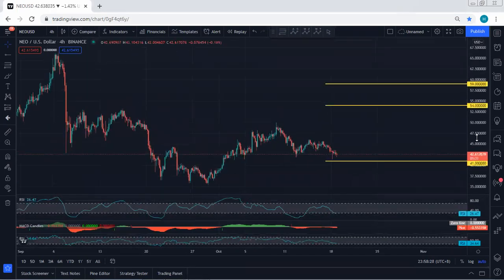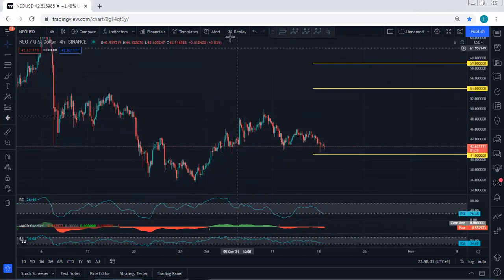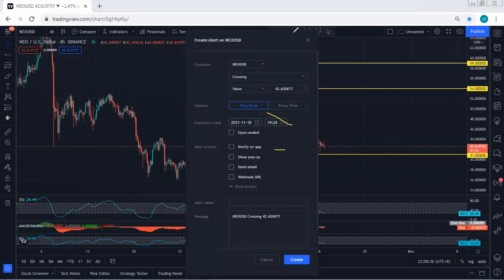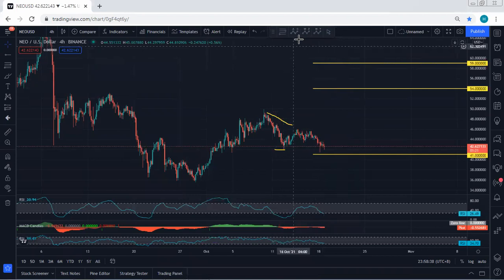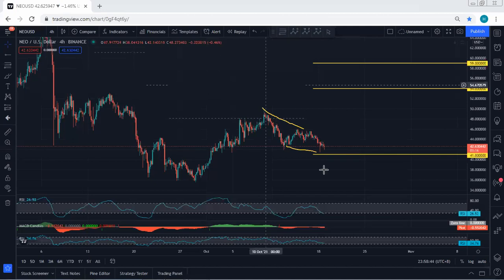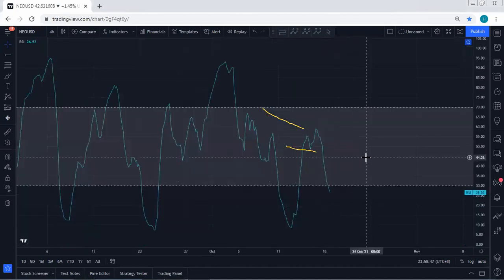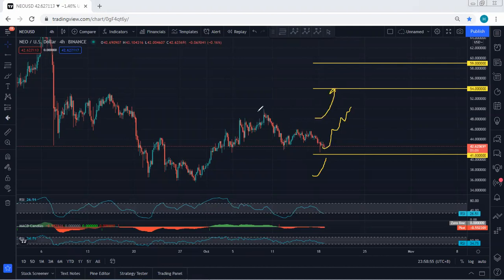Moving to the forward chart: the reason we wanted to see the price retest the previous low is because we wanted to see this correction turn into a flat, followed by divergence. Since we do see the divergence, that's why we can't call it a simple ABC. That's why we've been looking for the price to drop to 41. Now, if we get any reversal or any trace of a buy setup, we will take it.